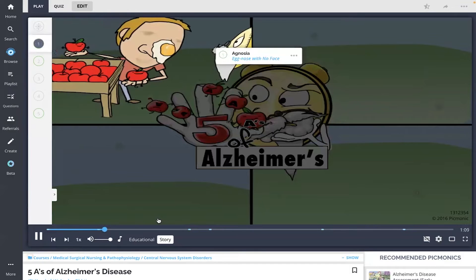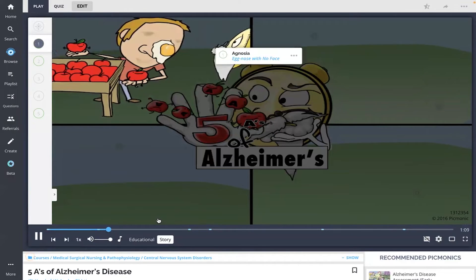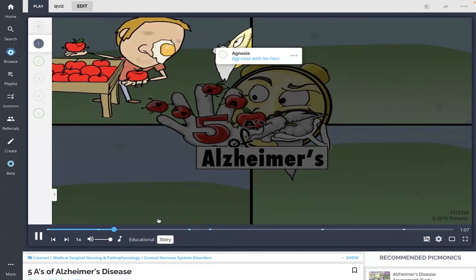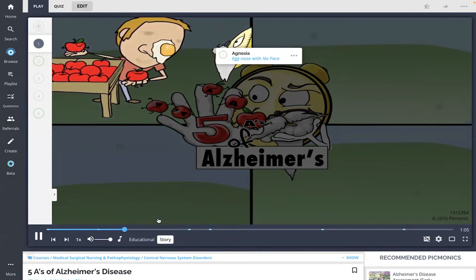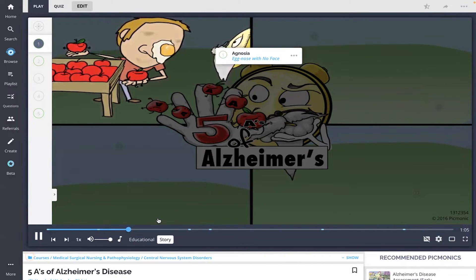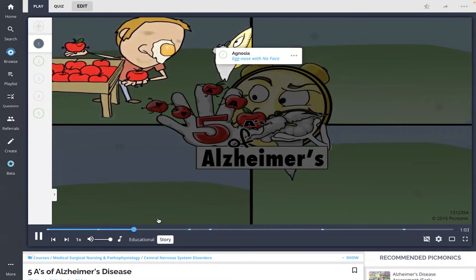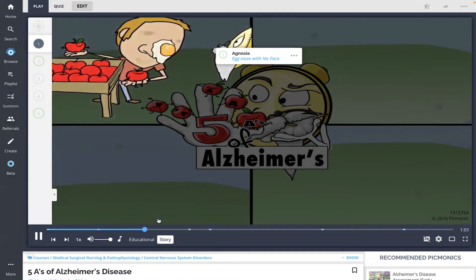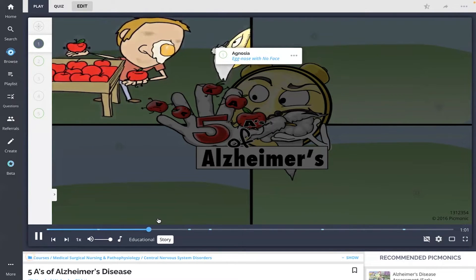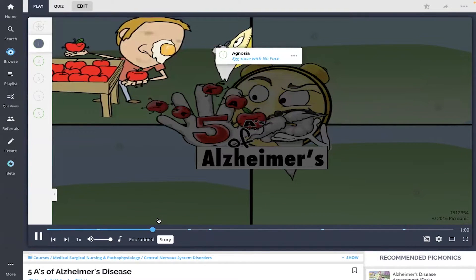An egg nose with no face offered him some apples. Not usually one to buy things from unrecognizable strangers, the old-timer decided to inspect this produce before purchasing.